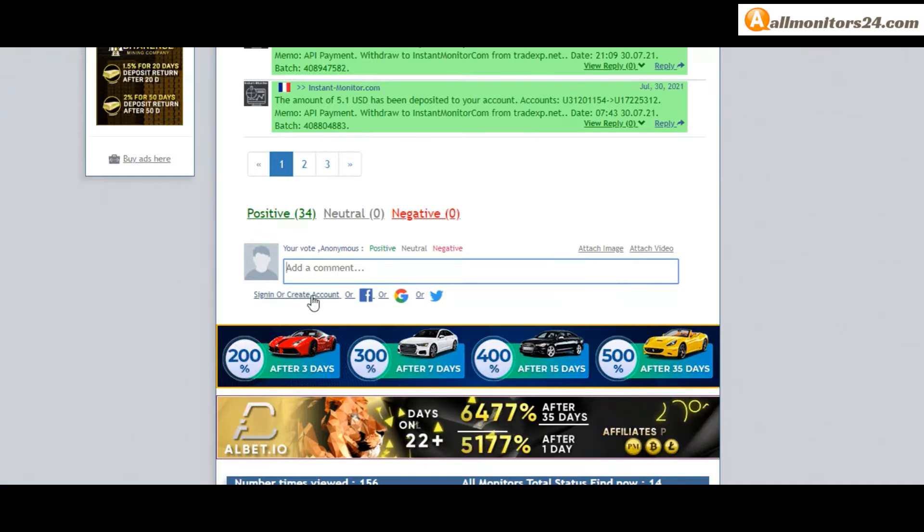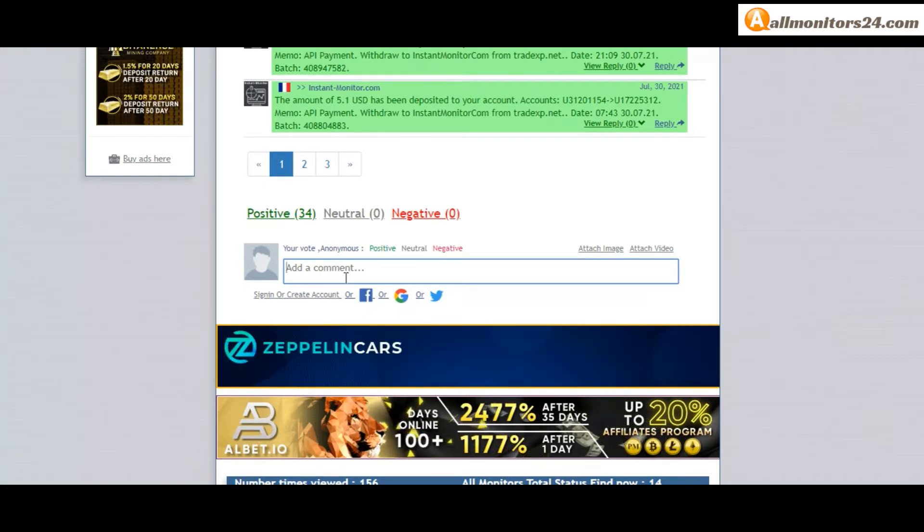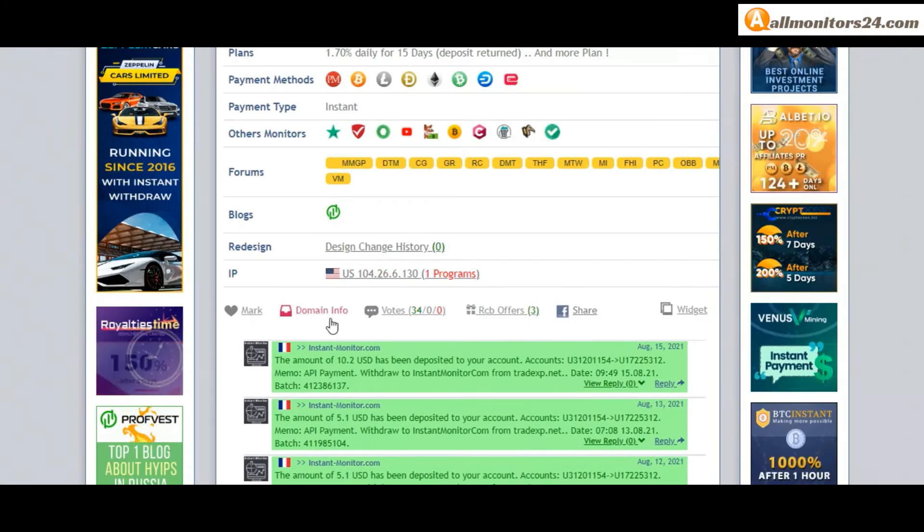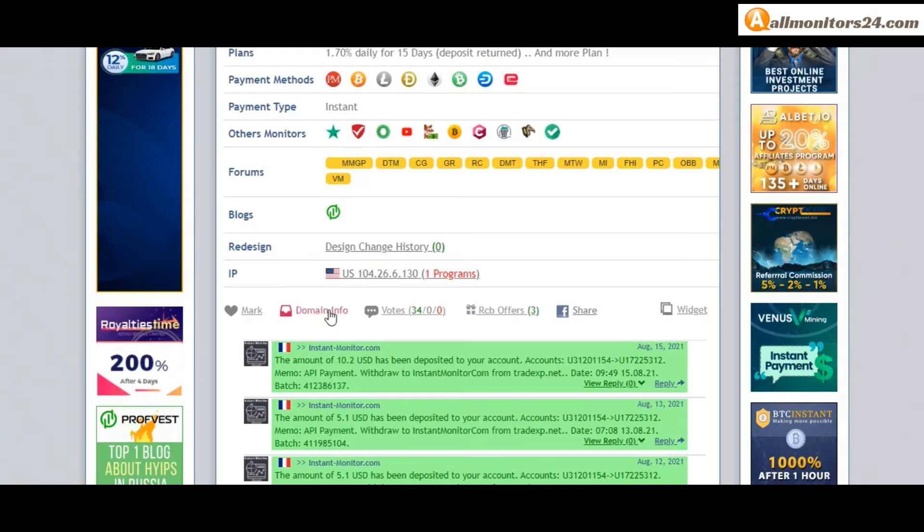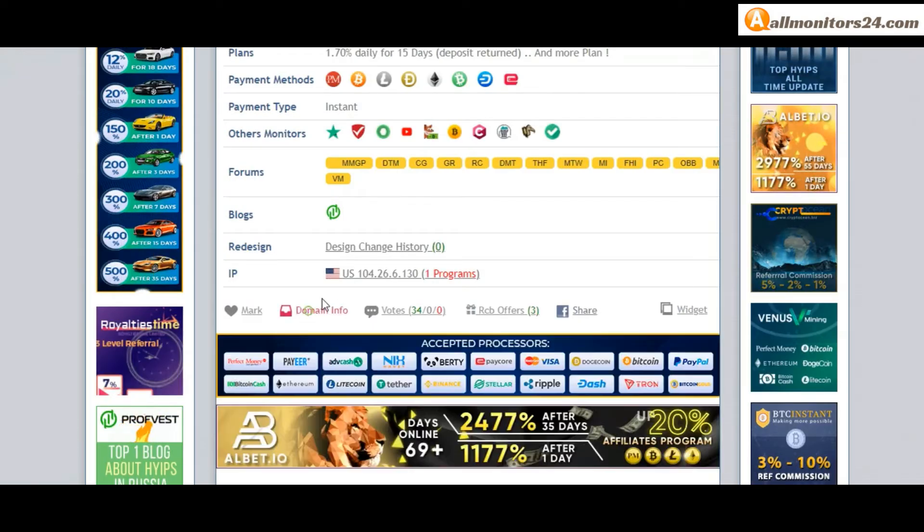Create account and sign in your account or you can log in with your Facebook. Here also you can check domain information.